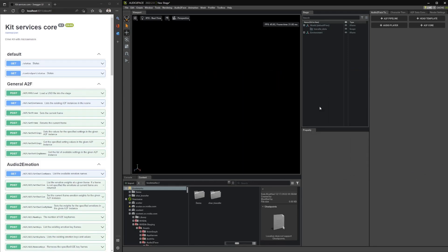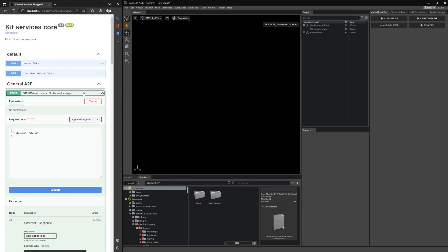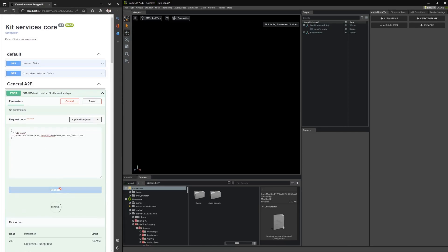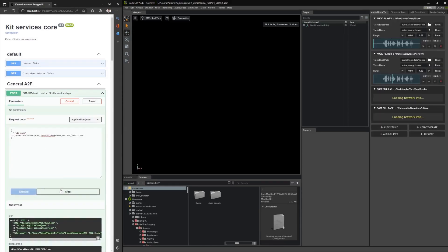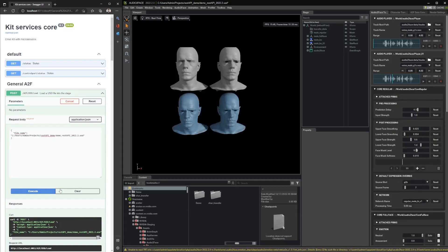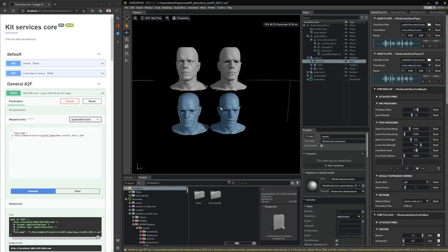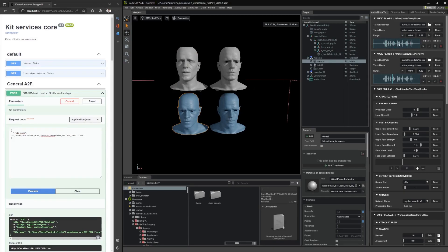Let's get started by loading the USD file onto the stage, and we need to provide the path of the file, and then we can just simply execute to load the file. As you can see, we have two meshes with blendshapes set up, each one controlled by its own player.